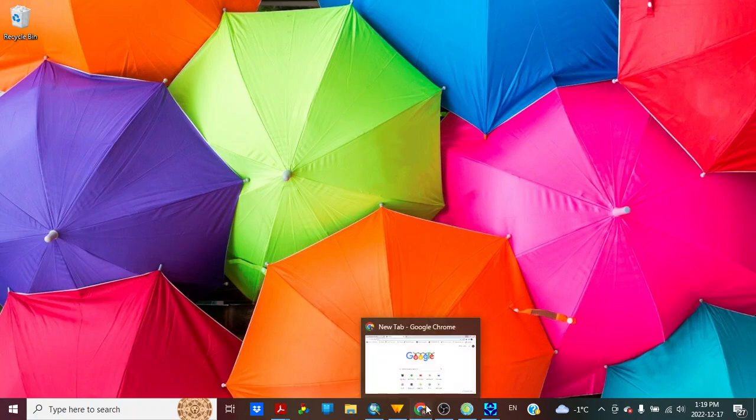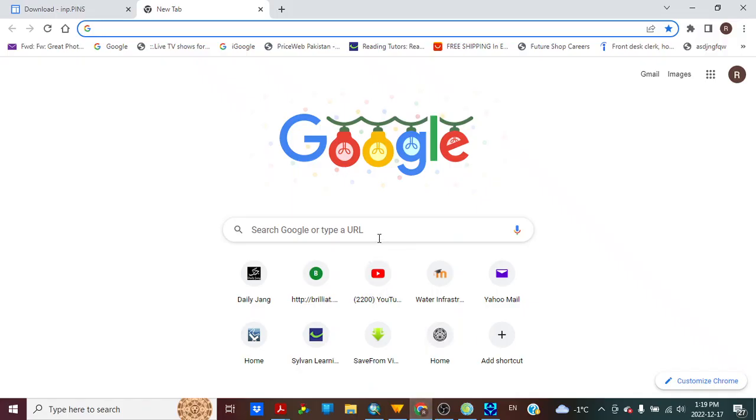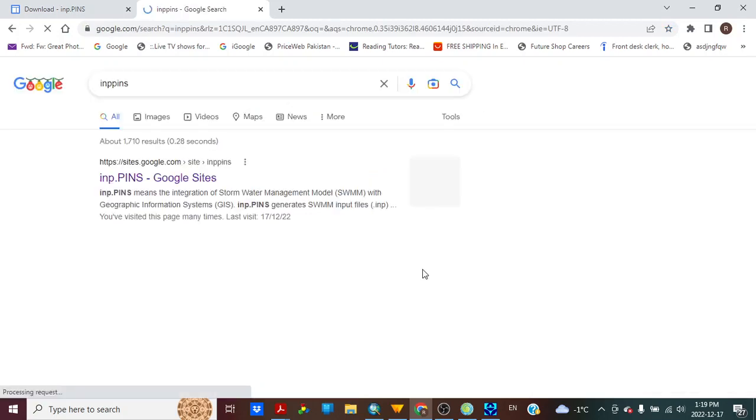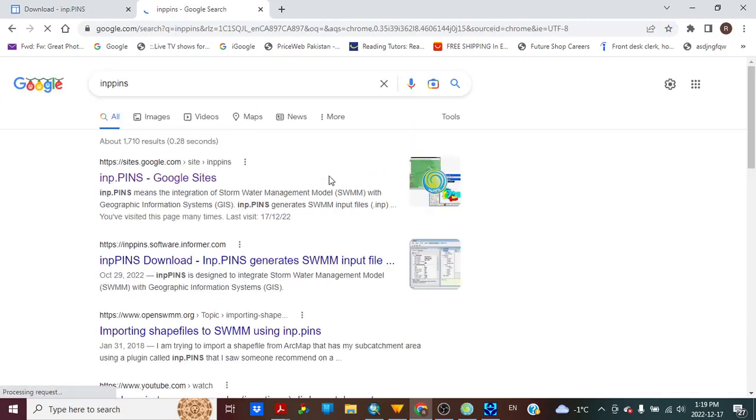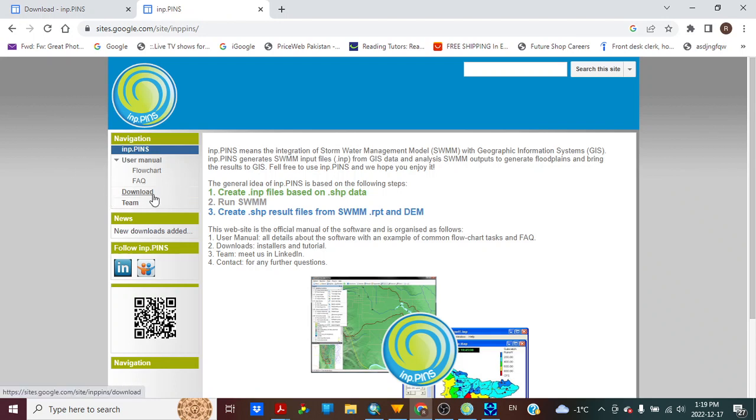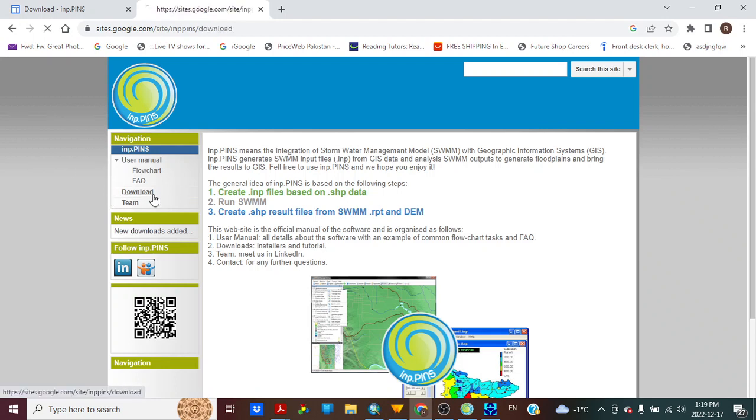First we will go to Google, write down INP Pins and here is the website. We will need INP Maker. So we will go to download and here you will see INP Maker, installer and dependency file.